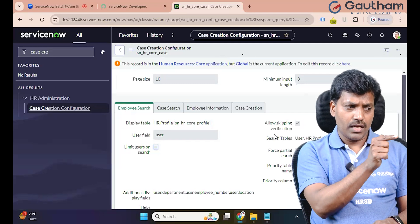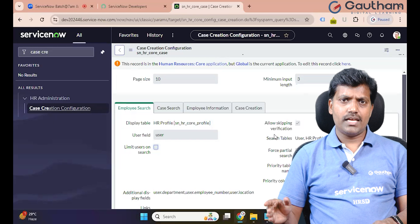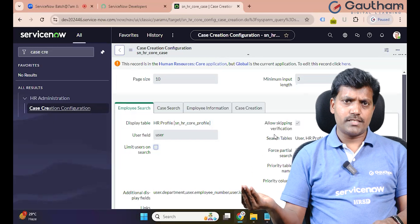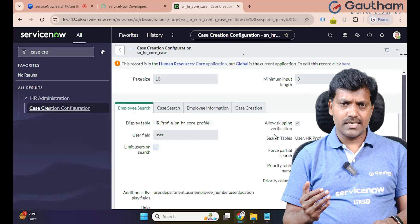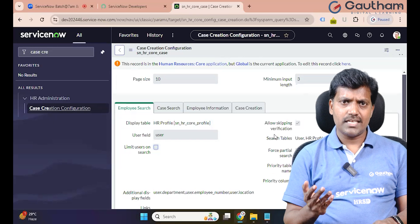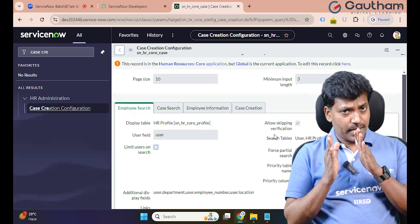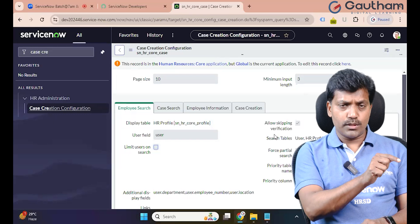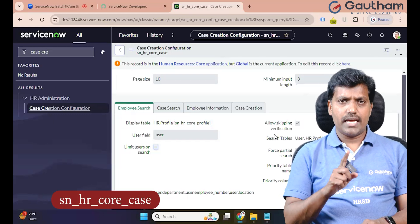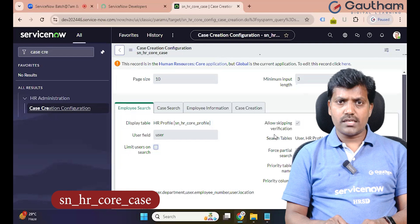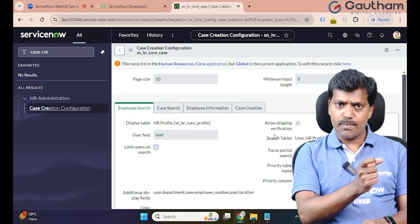By default, general case — this is a core table. Different tables store different things: payroll related, workforce administration, IT operation cases — all the tables store data. Every table extends sn_hr_core_case — that is the main table. This is the table relationship.